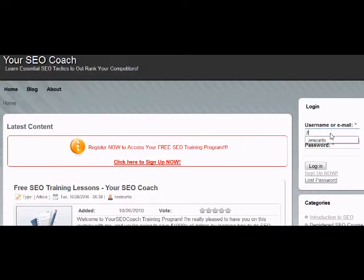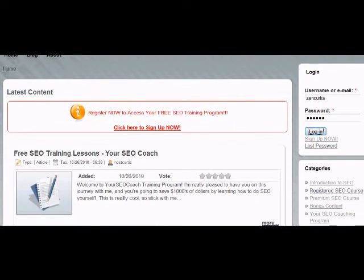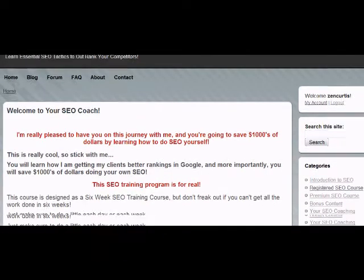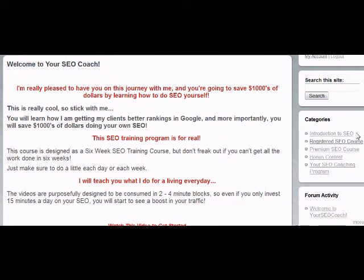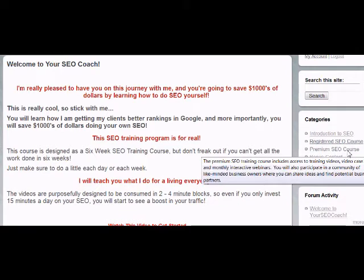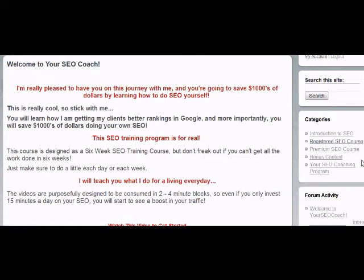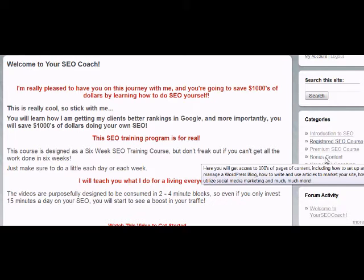We're going to sign in here and talk a little bit about the categories. You can see the categories here — we've got Introduction to SEO, which is a free page. This is the registered SEO course content, and this is the premium SEO course content. If you purchase the premium SEO content, you're also going to get access to the bonus content, which is over $247 worth of extra courses and content.